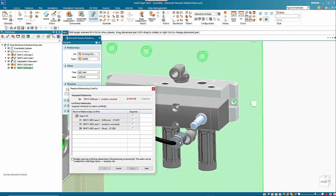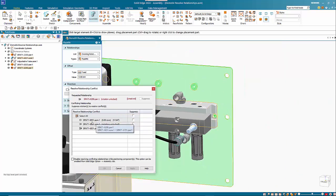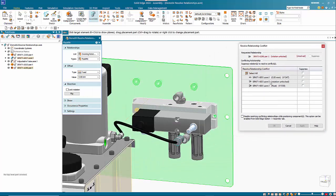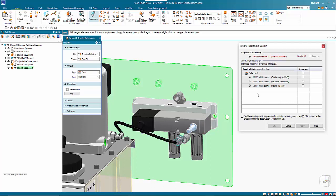If we zoom out, we've got three relationships on here already — we've got a mate. That one is unlikely to cause problems. We have an axial align at the other end which shouldn't cause any problems unless the distance between the holes is incorrect. And finally we've got a planar align on the top edge here.